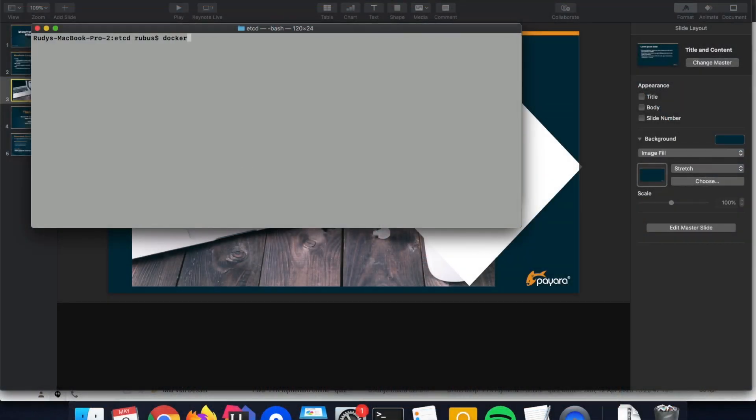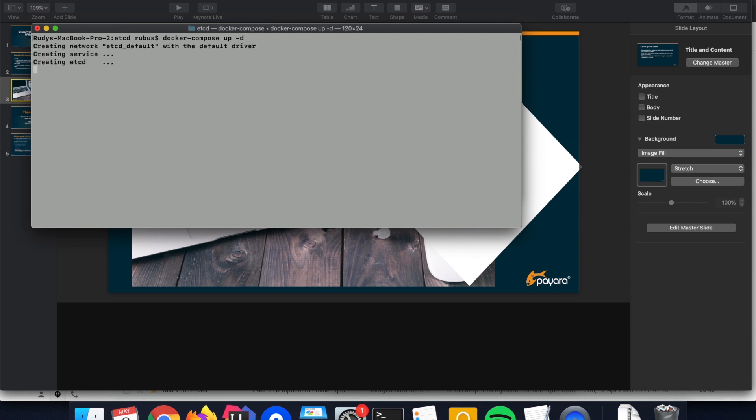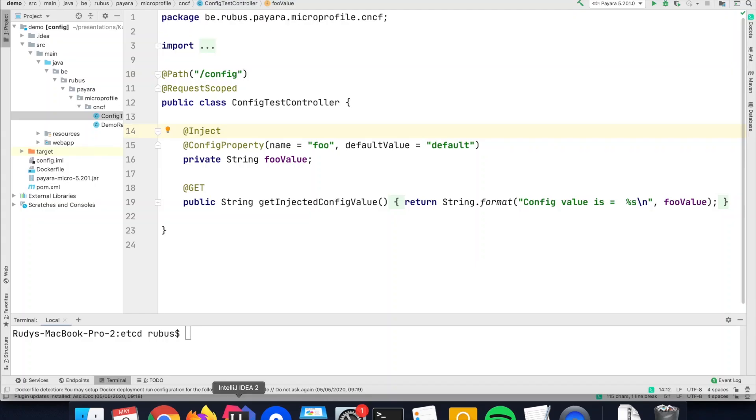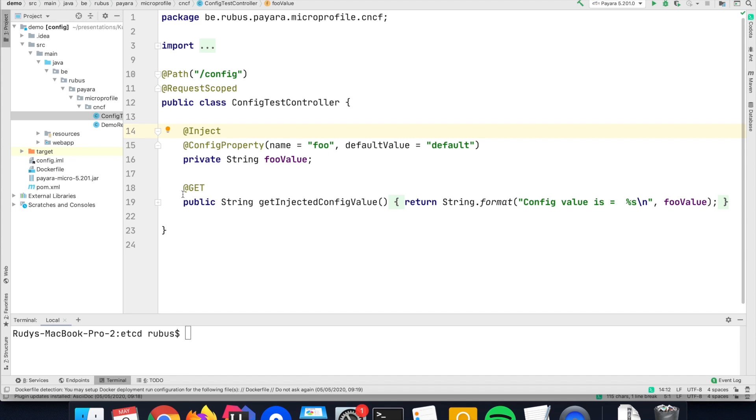I have prepared here an example where I'm using the application together with ETCD, so I start them up. You see an application called Service and the ETCD container itself. What is this application? Well, it is a very simple application.